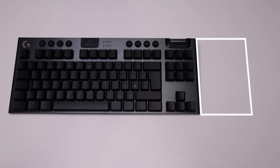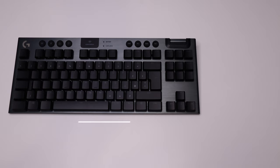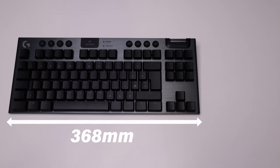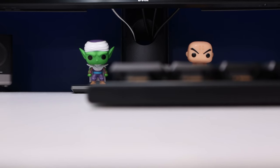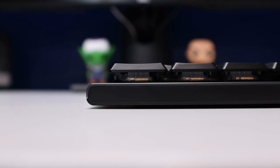For those wondering what TKL stands for, it means tenkeyless, so say bye-bye to the number pad, and hello to more mouse movement measuring at only 368mm in length. It's also crazy thin for a mechanical keyboard, measuring at only 22mm in height.